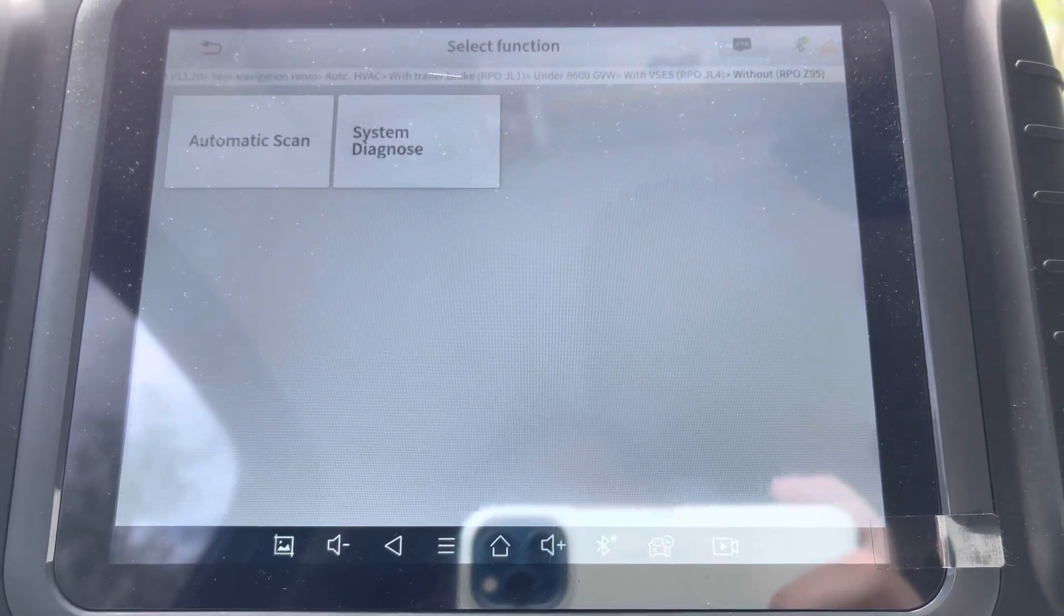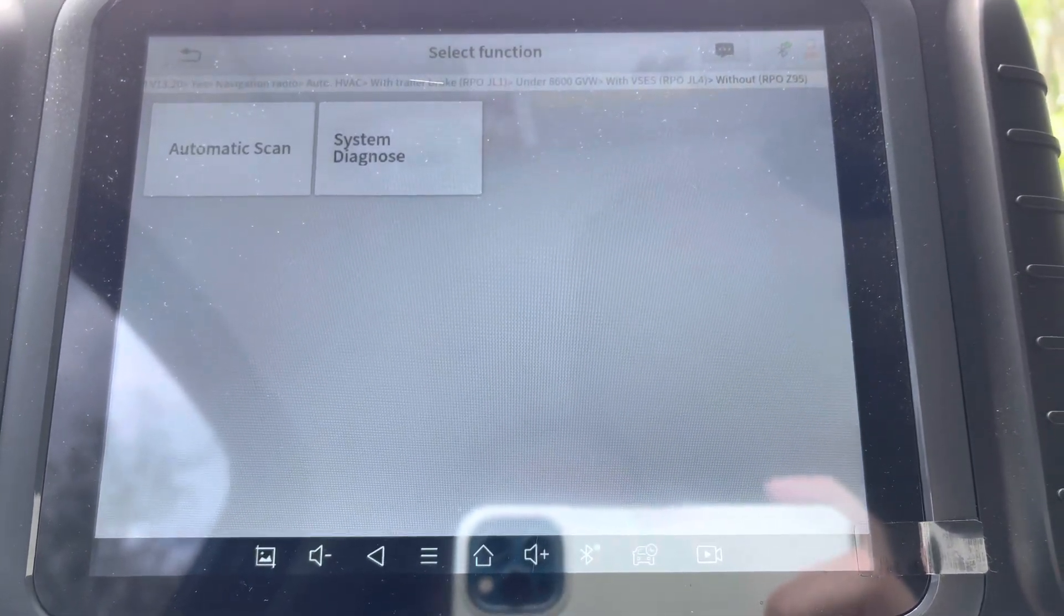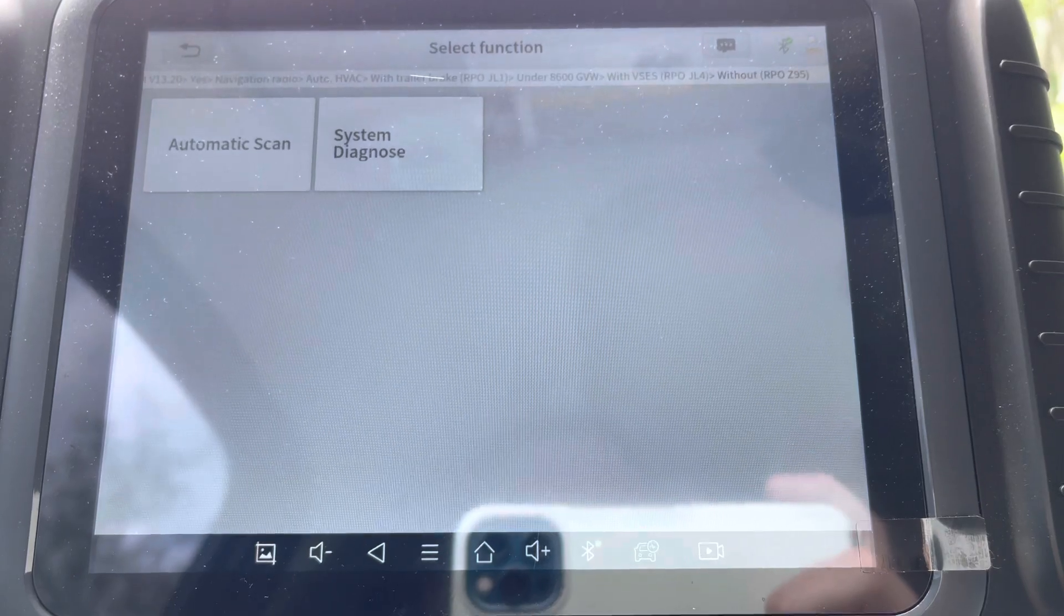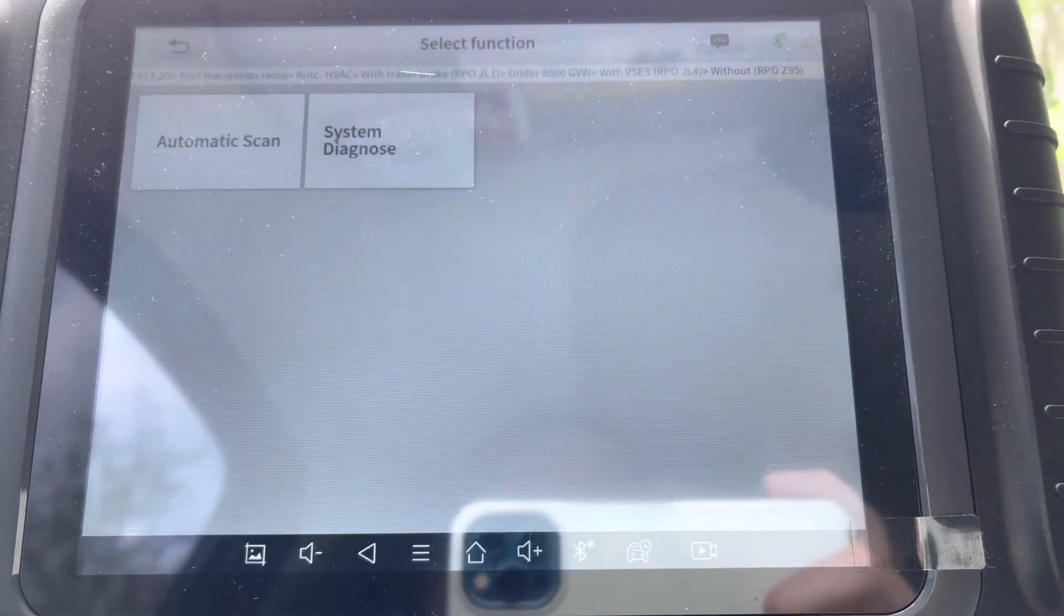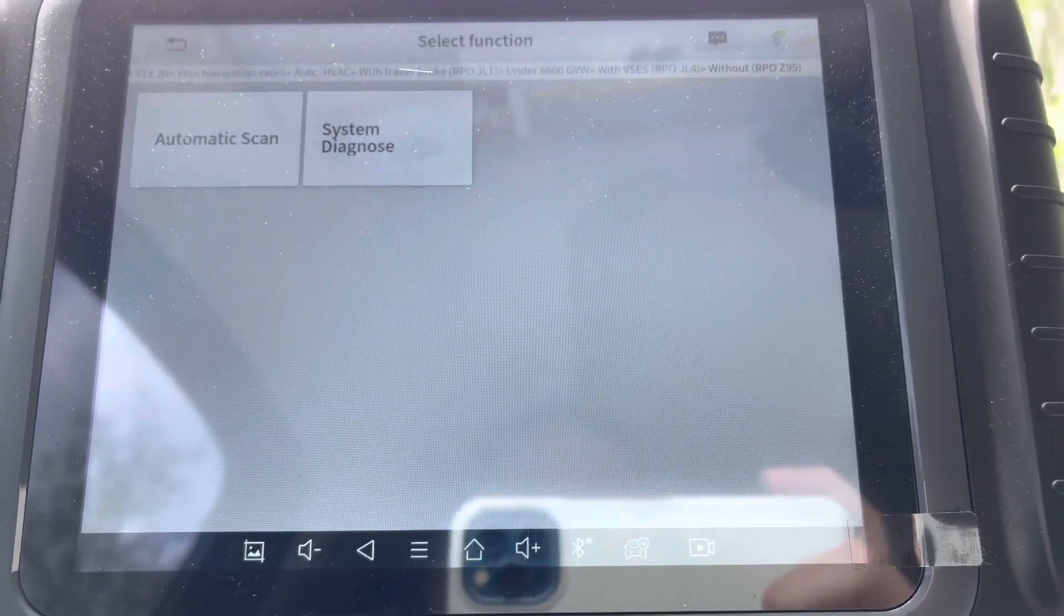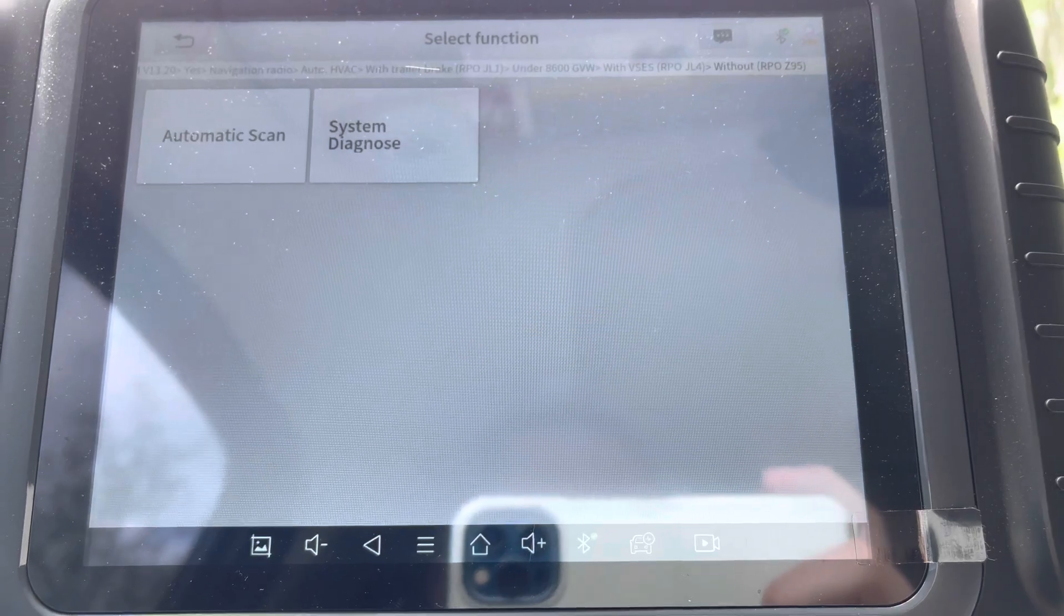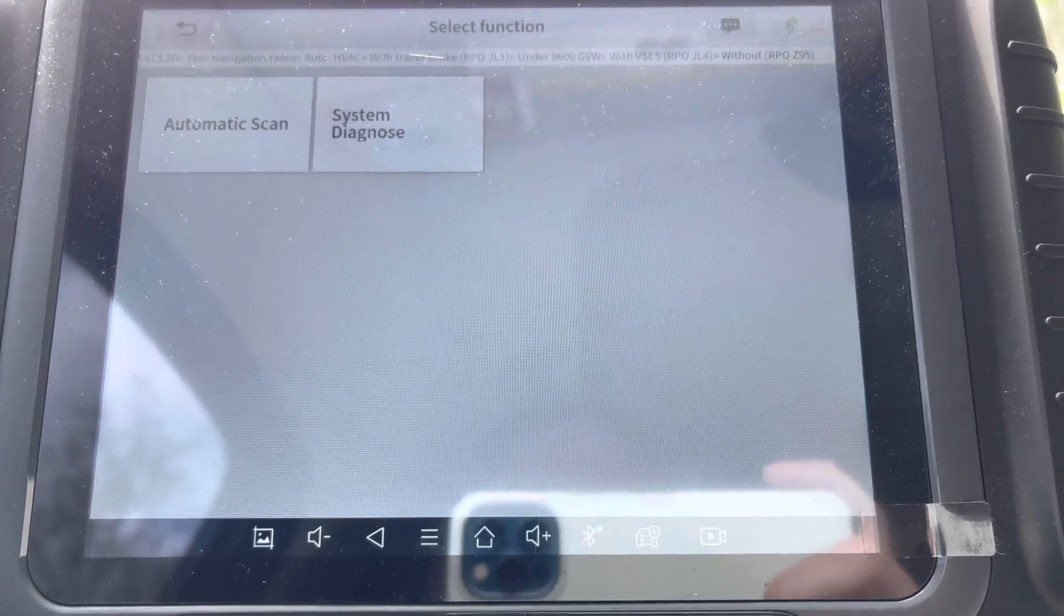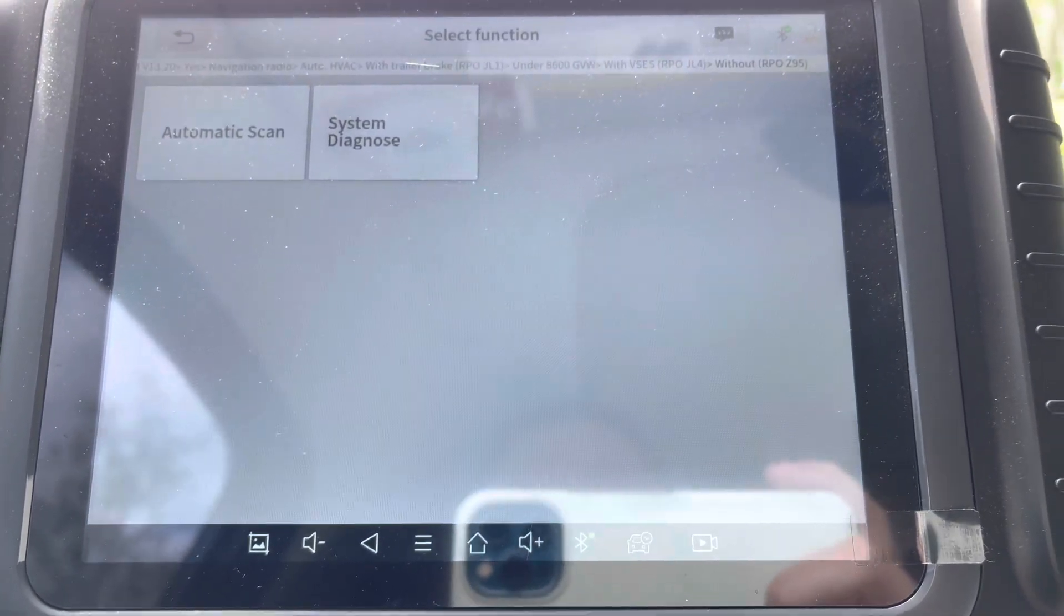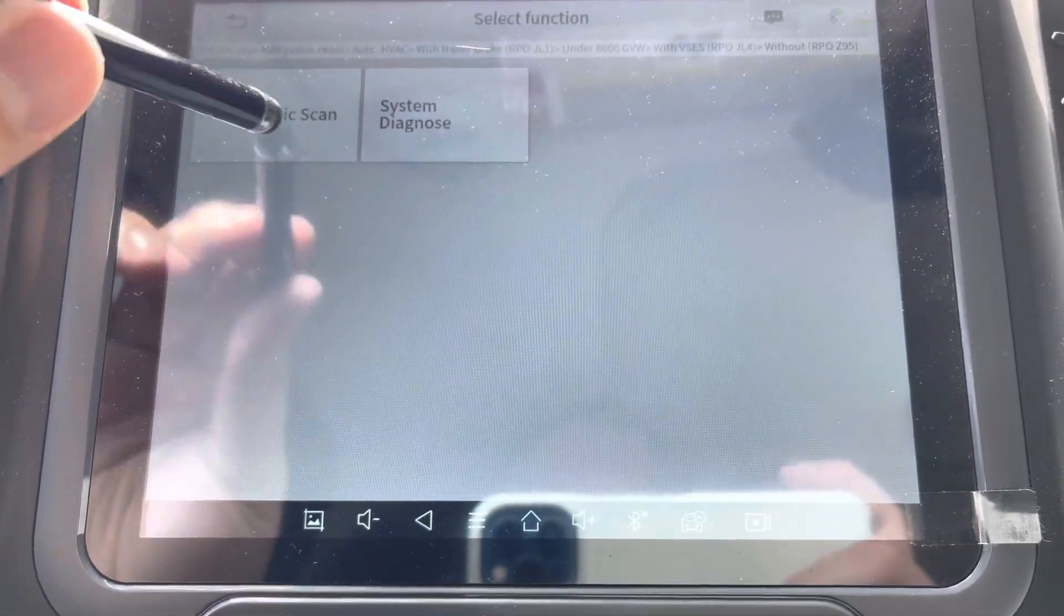I did the navigation radio auto HVAC with trailer brake under 8600 gross vehicle weight with the vehicle stability electronic suspension or whatever deal and then without RPL Z75. I'm going to do the automatic scan.